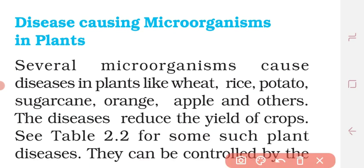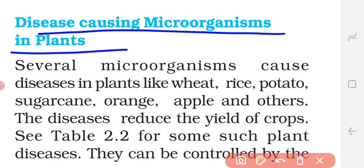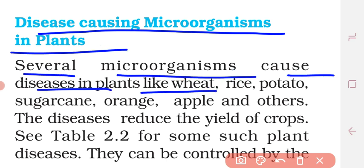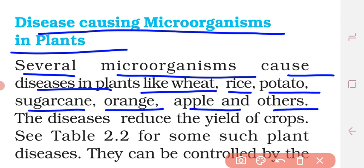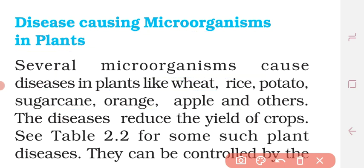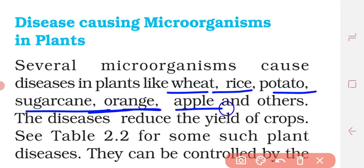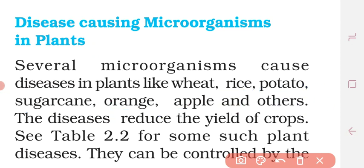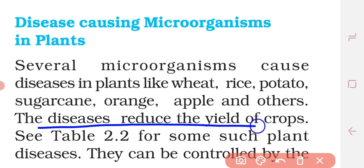Disease-causing microorganisms in plants: several microorganisms cause diseases in plants like wheat, rice, potato, sugarcane, orange, apple, and others. These diseases reduce the yield of crops.